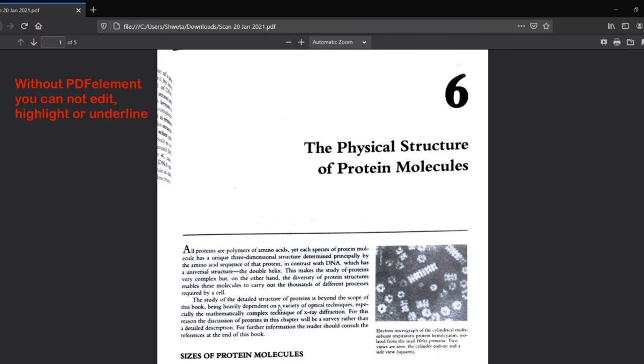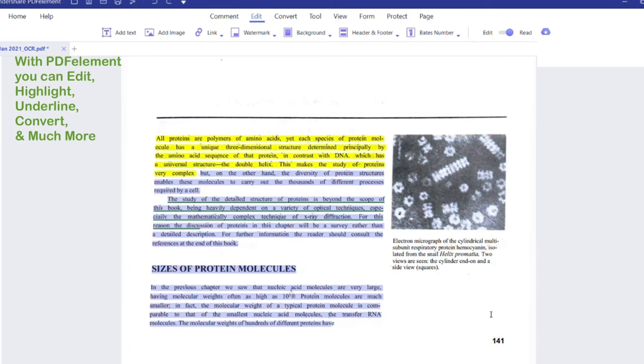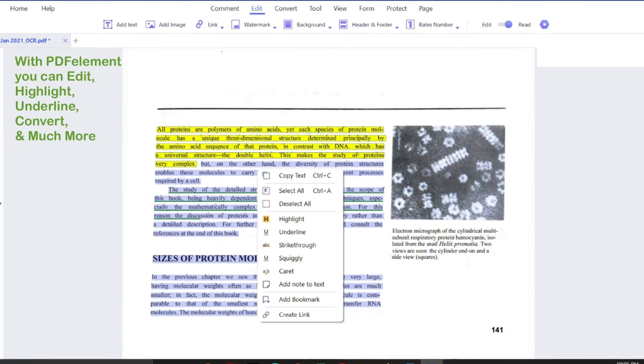Earlier, it was always a hustle to edit the scanned documents using the built-in PDF editor in my laptop. But PDFelement has made things easier for me.